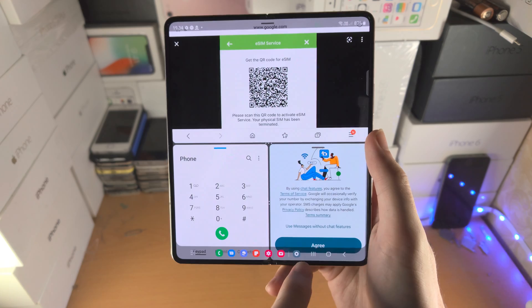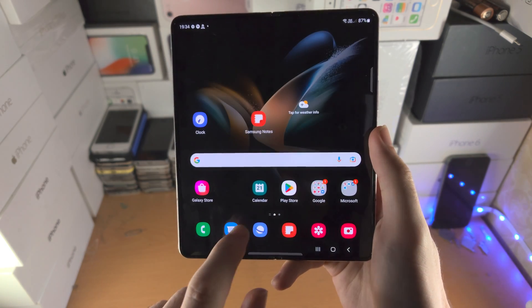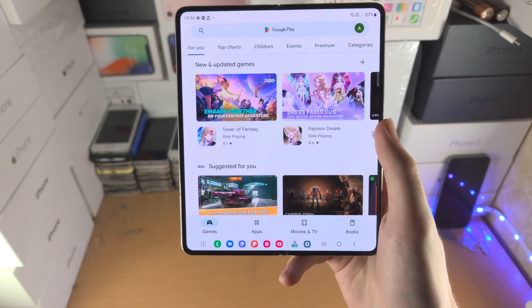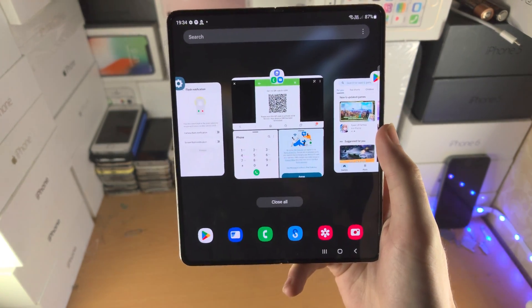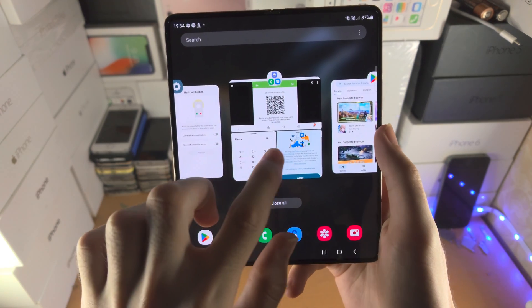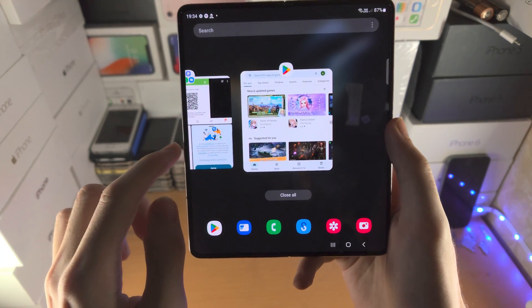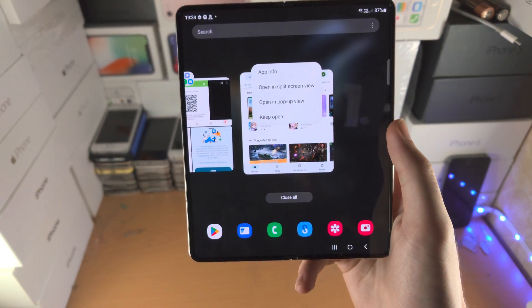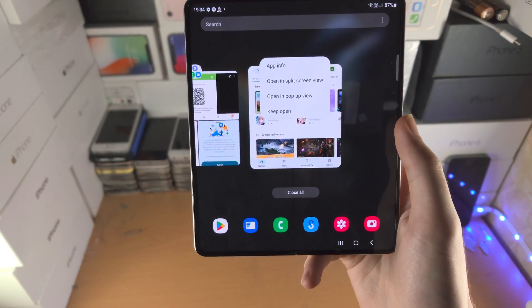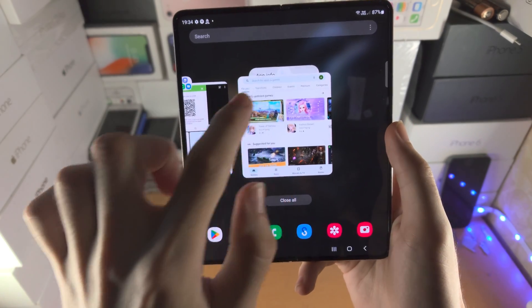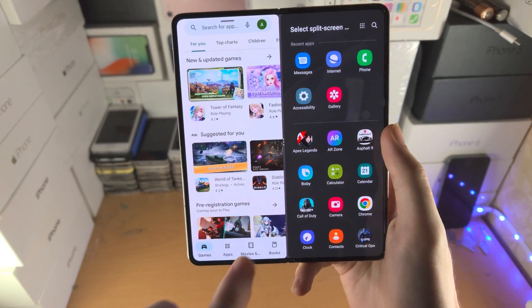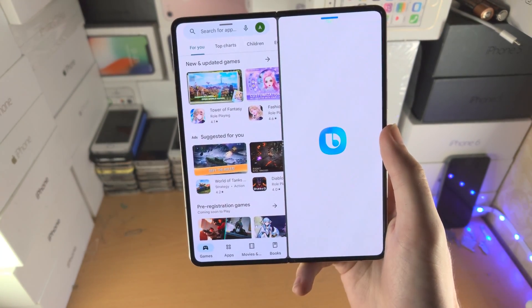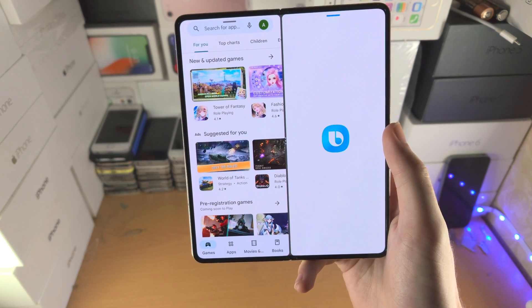The third way is you open up the first app you want to split screen, tap on the multitask button, then find the app icon, find 'Open in split screen view,' and then select the second app of choice.